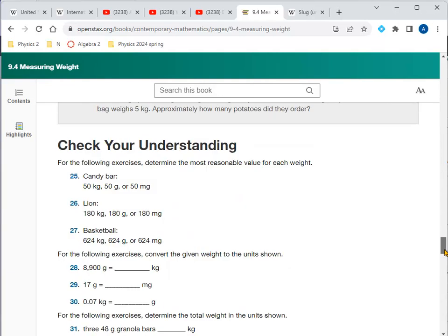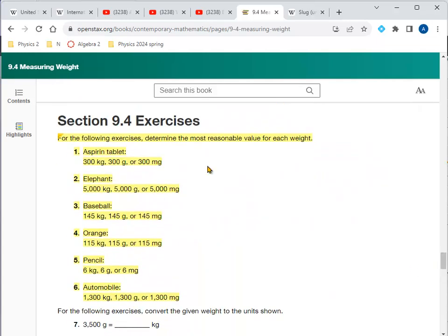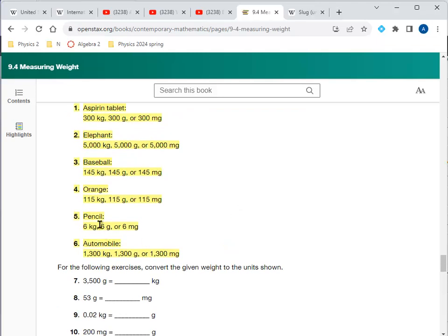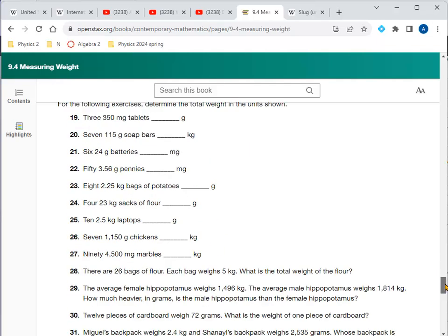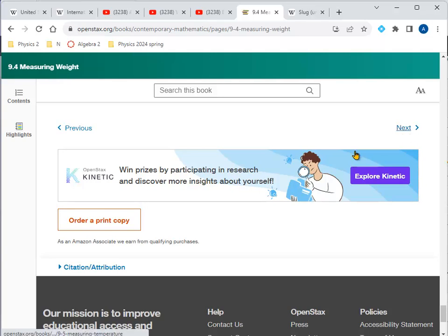Now for the problems: determine the most reasonable value for each weight. An aspirin tablet is 300 milligrams — a fraction of a gram and also a fraction of an ounce. An elephant is about 5,000 kilograms, roughly 10,000 pounds. A baseball is 145 grams, about five or six ounces. An orange is 115 grams, about four ounces. A pencil is 6 grams, a fraction of an ounce. An automobile is 1,300 kilograms, close to 3,000 pounds.